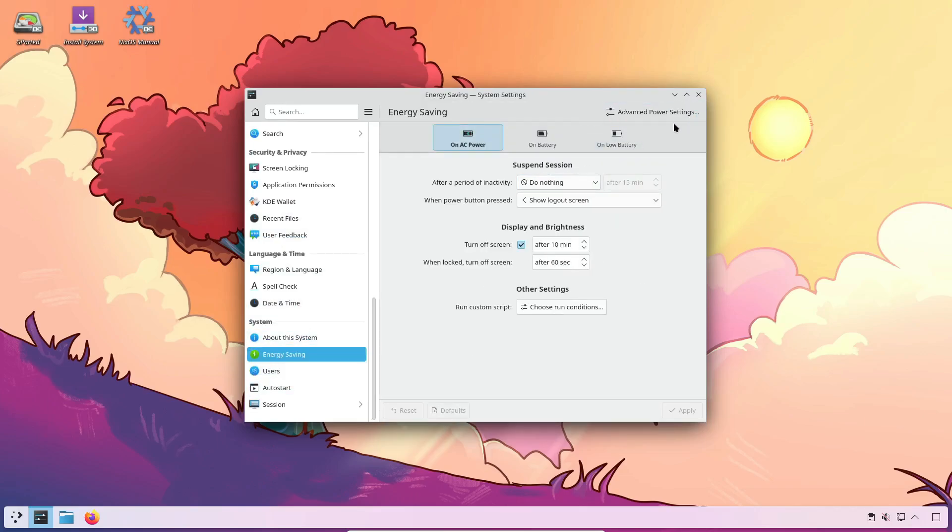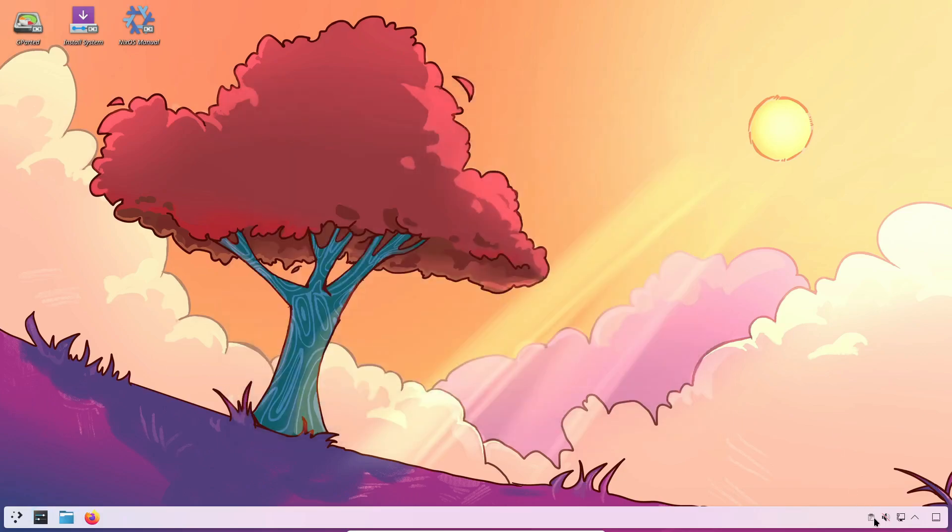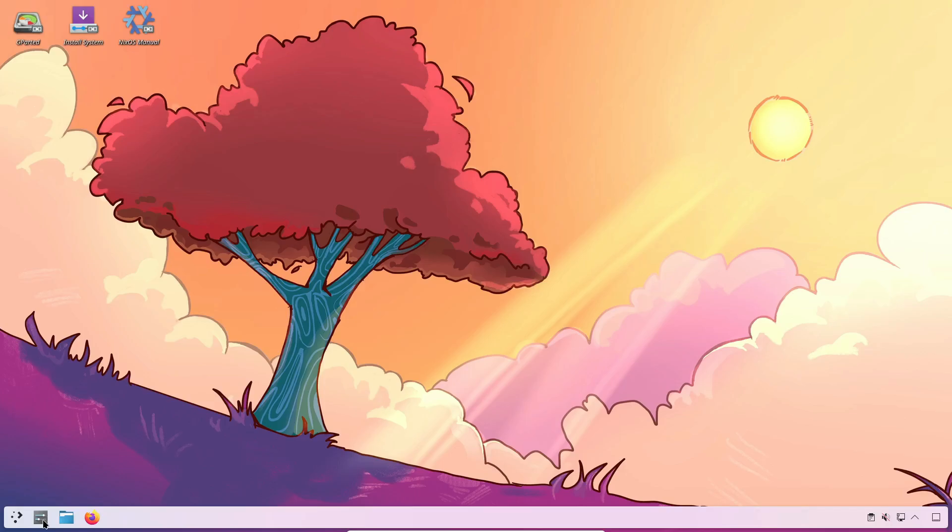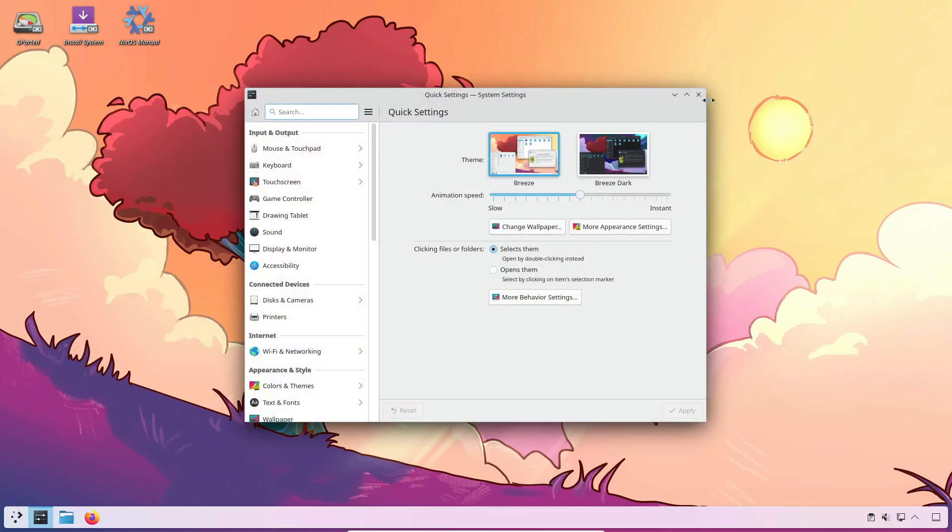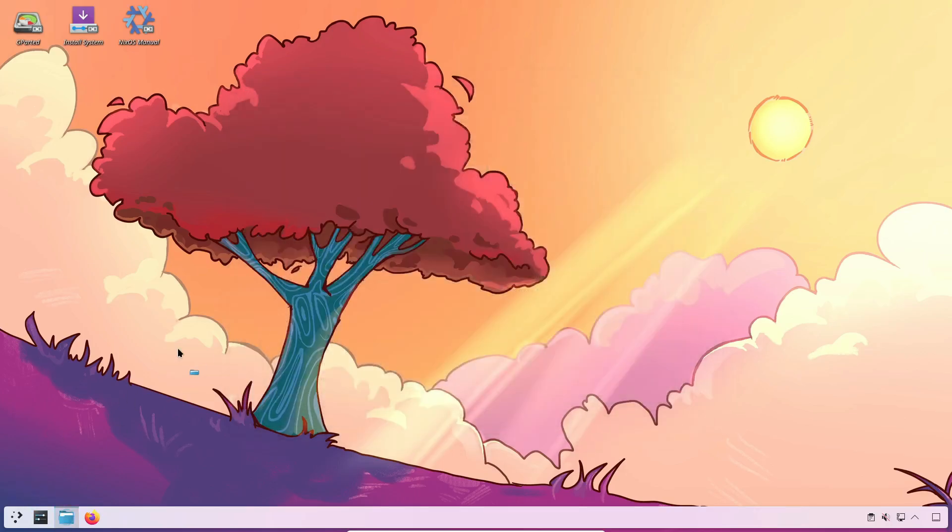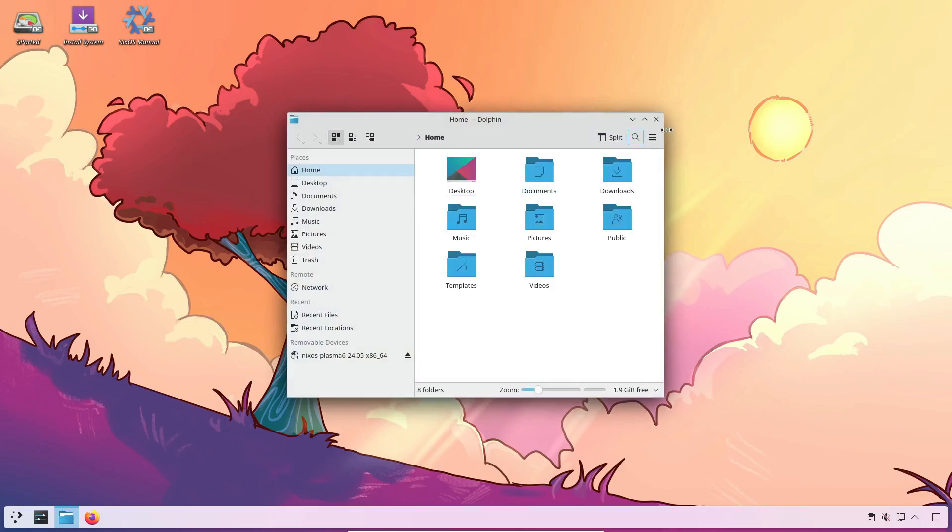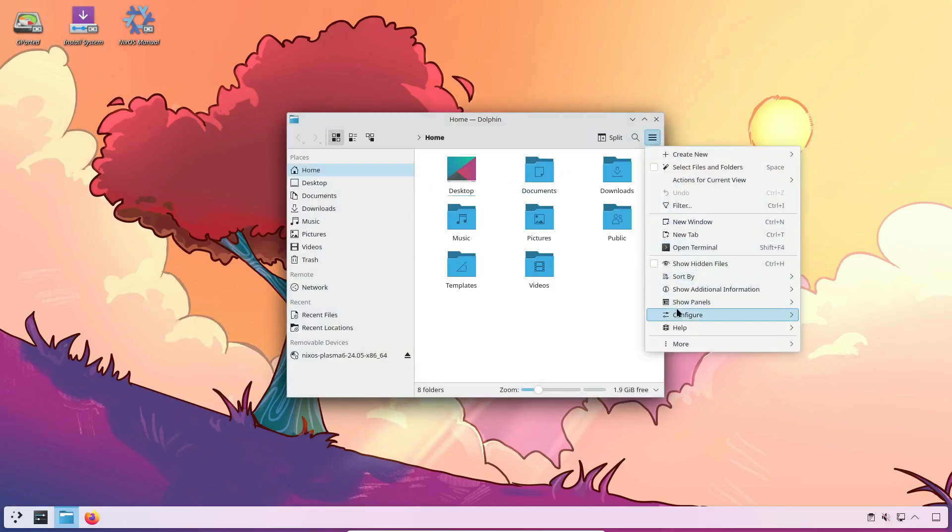That's it for today's deep dive into NixOS. Have you tried NixOS before, or are you thinking about giving it a go? Let me know in the comments. And if you enjoyed this video, hit that like button, and don't forget to subscribe for more Linux tips, reviews, and tutorials. See you in the next one.